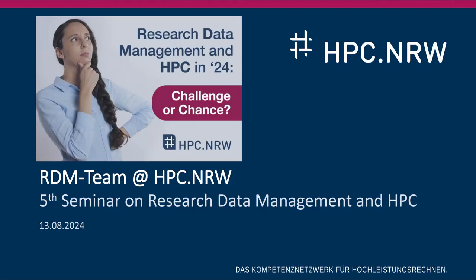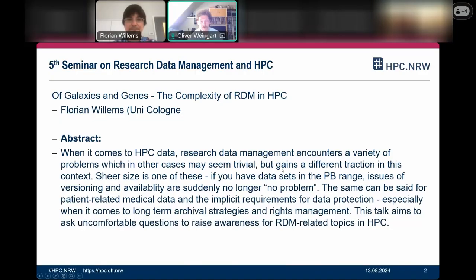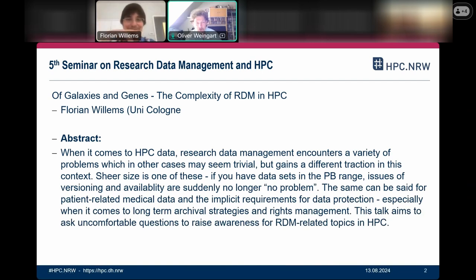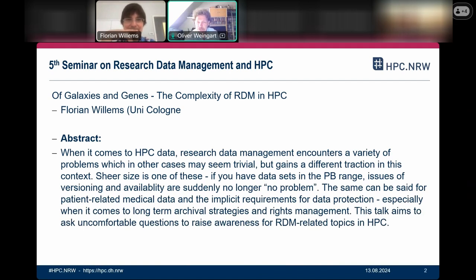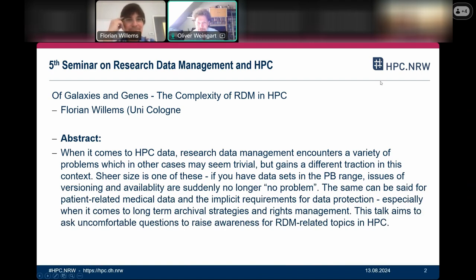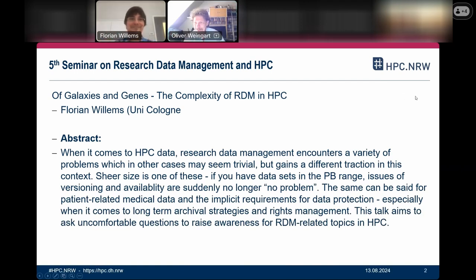Welcome all of you to our fifth seminar on research data management and HPC. We have today here Florian Willems from the University of Cologne and he's going to freely talk about galaxies and genes, the complexity of research data management in HPC. So this is your moment, Florian.